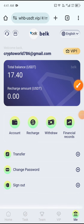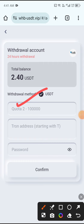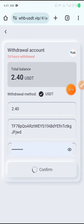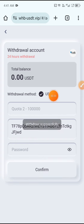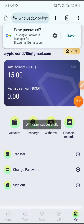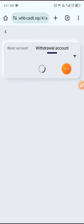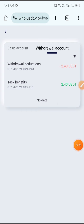Now I'll show you how to withdraw. Click the Withdraw button, enter the amount, enter your password, and click Confirm. You can see the withdrawal completed successfully. Click Finish and you can see 2.40 USDT withdrawn successfully. Allah Hafiz.